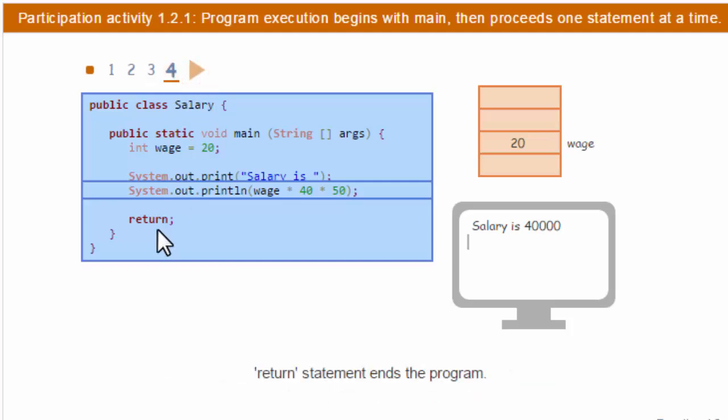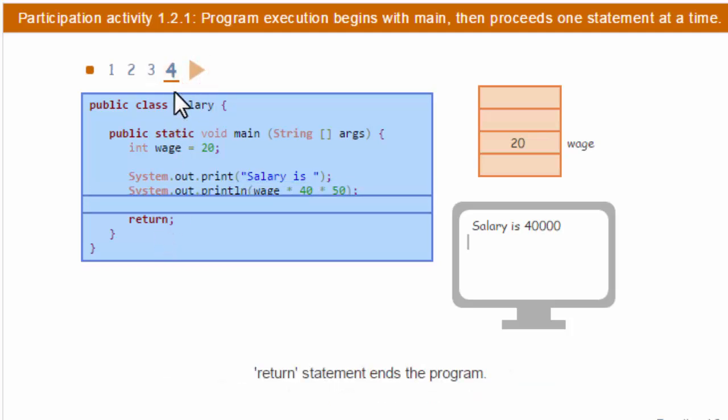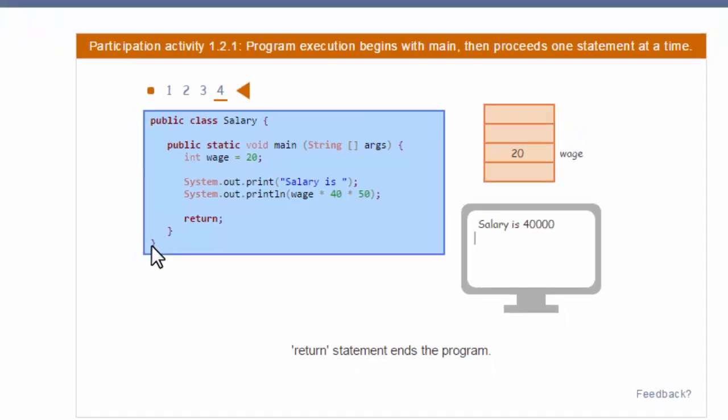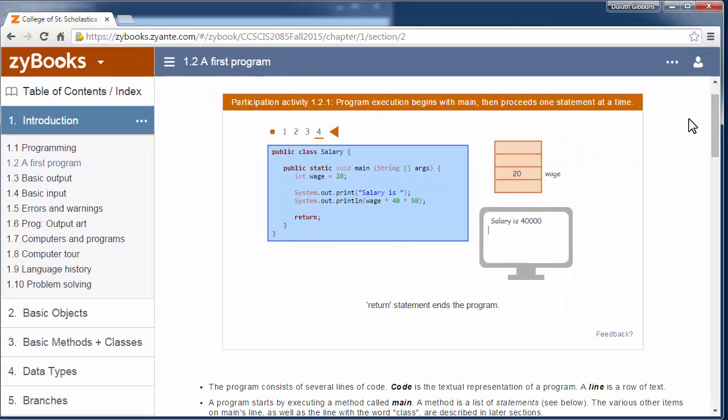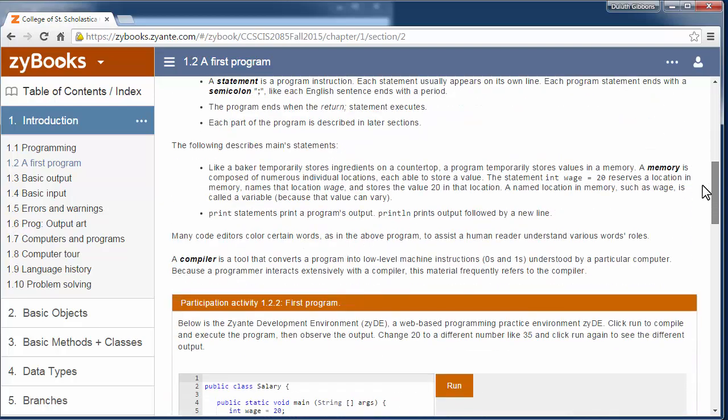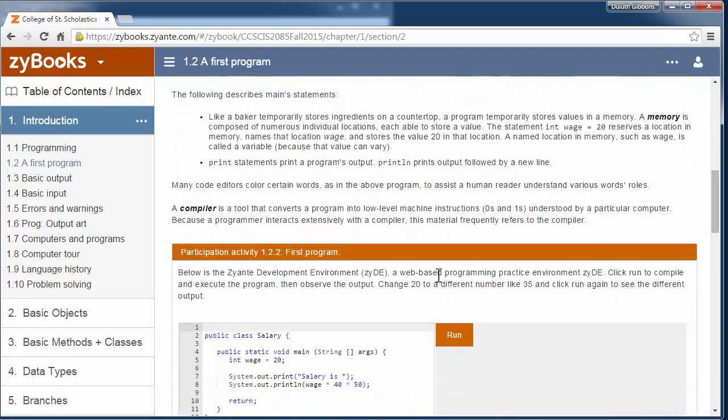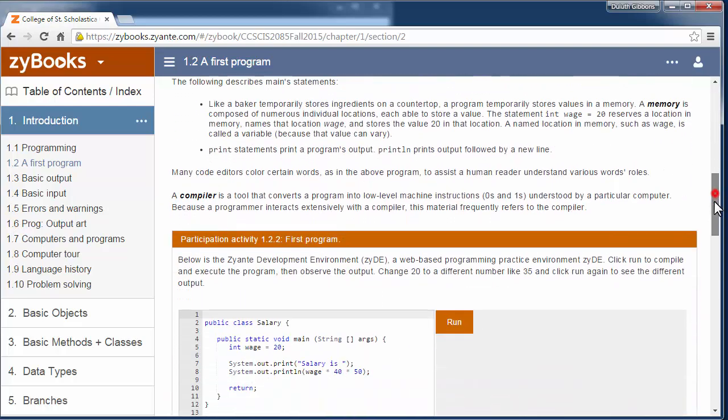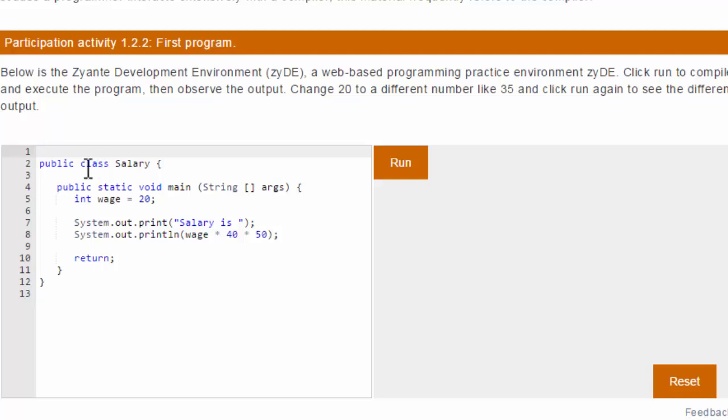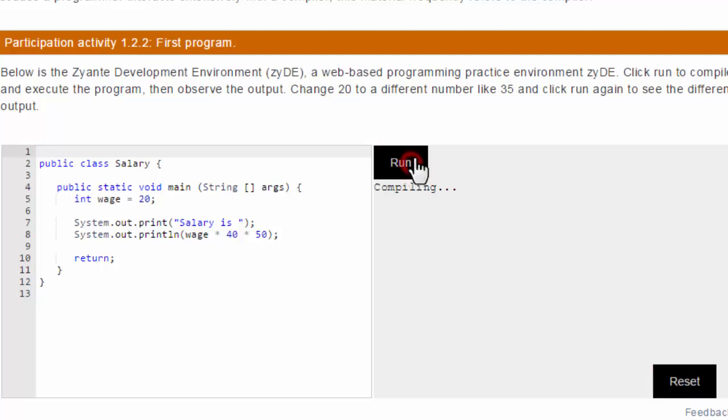And then finally it gets to the return statement, and that means the program is done in this case. So you can walk through that simulation and see that. There's a couple other activities we want you to work on. Here is a program we want you to run, and just see that the variables can change.